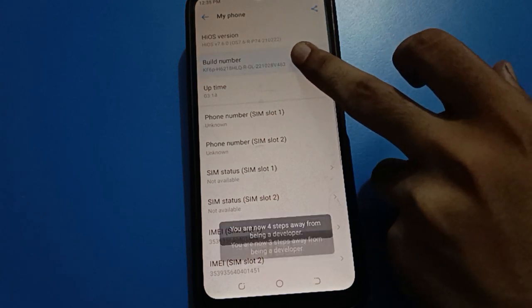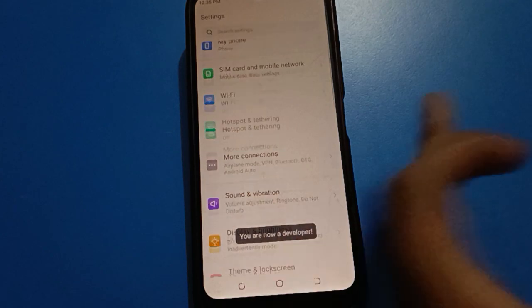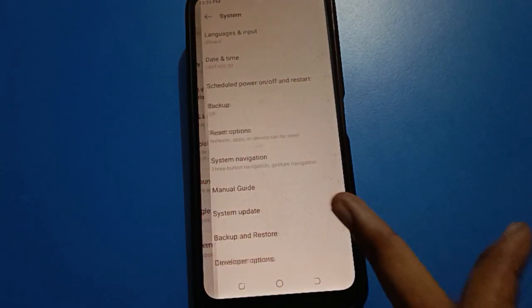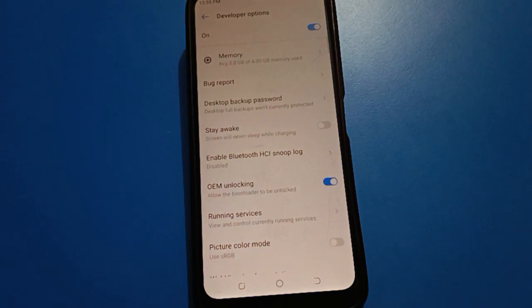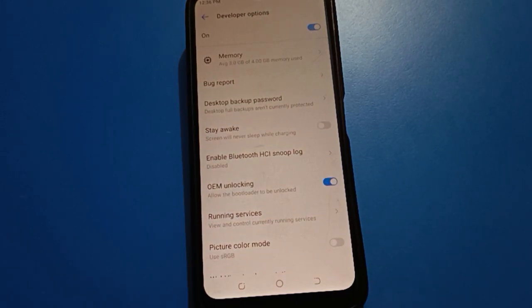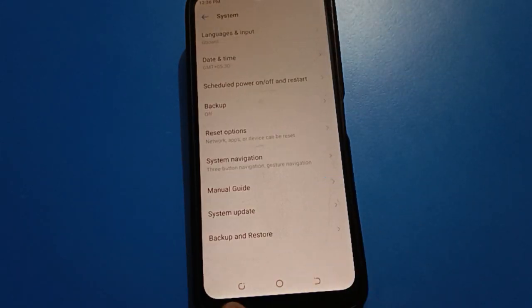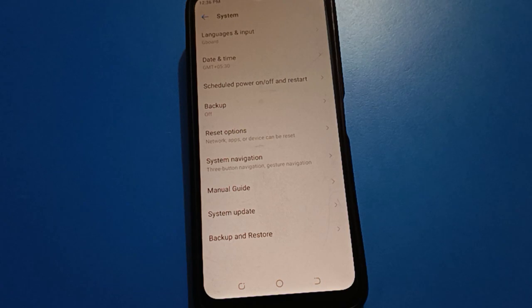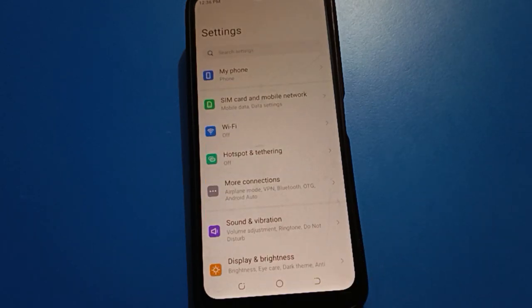If you want to use developer option again, open your phone's About Phone setting and tap on build number 1, 2, 3, 4, 5, 6, 7 times. Then open your phone system settings and developer options setting will be there. If you change any settings and want to restore default settings, tap here and developer options will be reset. To use it again, go to About Phone and tap on build number 7 times.